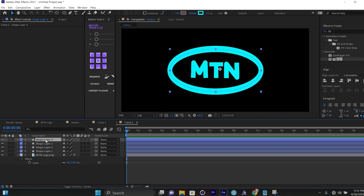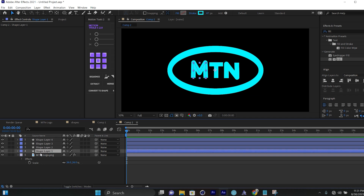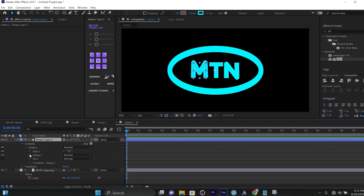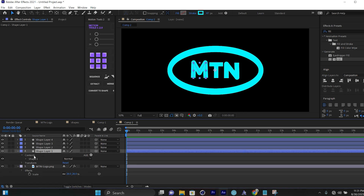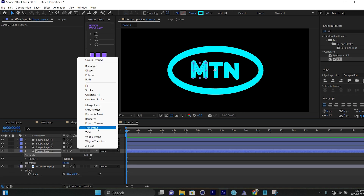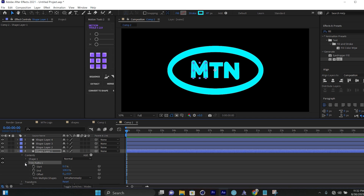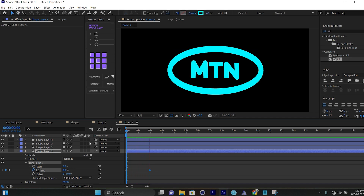Now we're going to add Trim Paths. I'll select the M shape, click the arrow, make sure only Content is visible, then come to Add and select Trim Paths. I'll click on End and make sure the End value is zero. Then around two seconds I'll increase it to 100. I'll select the two keyframes and press F9 to ease them.